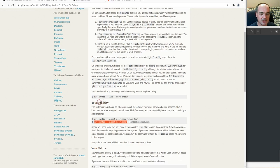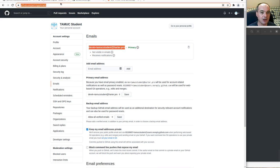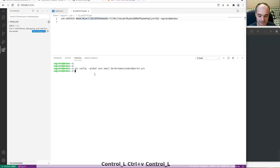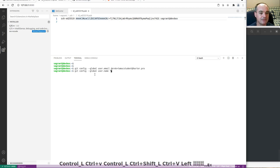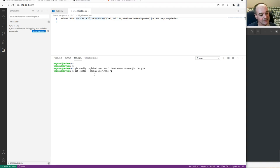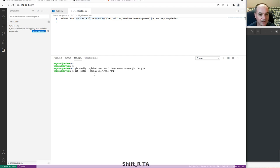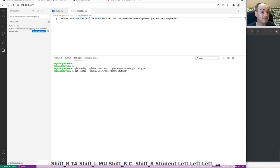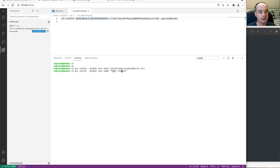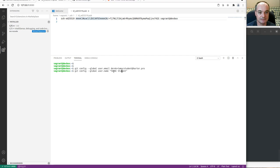You should also configure your name with 'git config --global user.name' followed by your name. You can use the name you like to be called by, but please use something close to the name in your gradebook on MyLeo Online so I can tell at a glance that it's the same student.